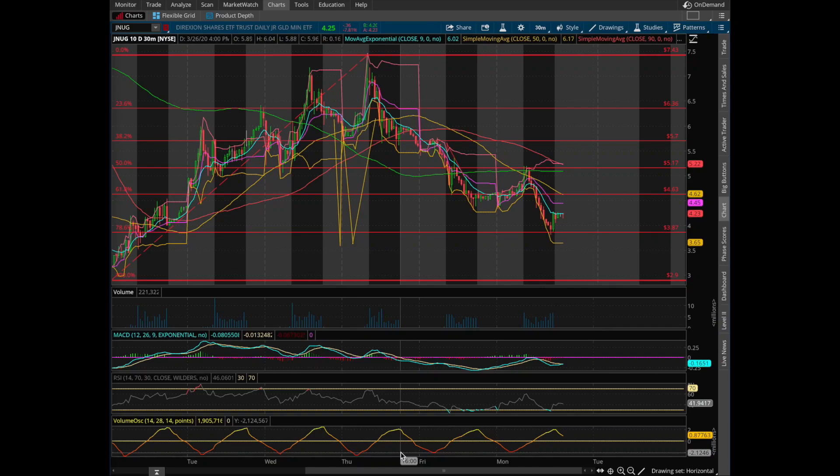Hey guys, welcome back to another MGI investing tutorial. This is Barrett, and today we're going to be doing a technical analysis of ticker symbol JNUG. Let's jump right into it.